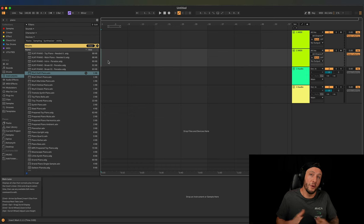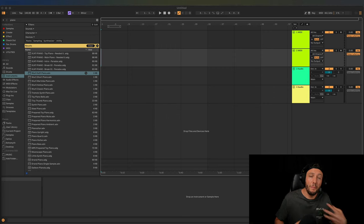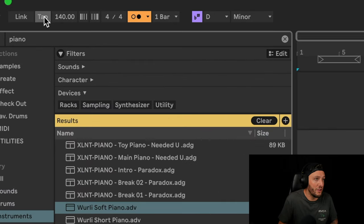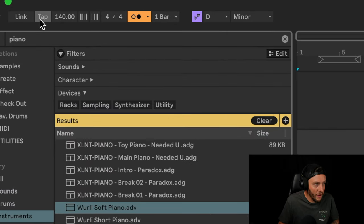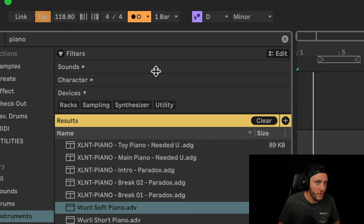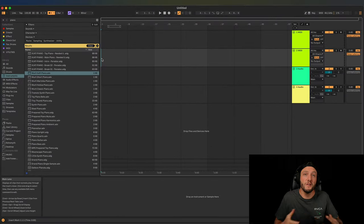The first thing we're going to do is determine what our beats per minute is going to be. BPM is the speed of your track. For this example we're going to make a hip-hop style trap beat — the standard BPM for this is right around 130 to 140. We can use the tap control to tap in the BPM of what we hear in our head. I'm going to set mine to 135.